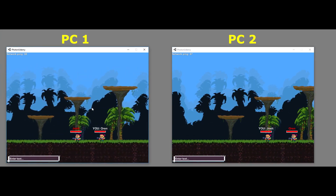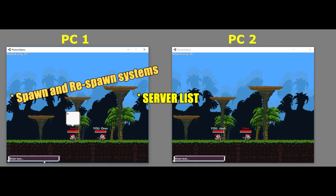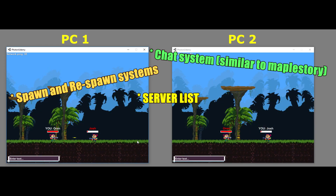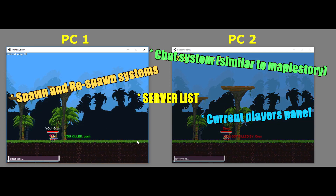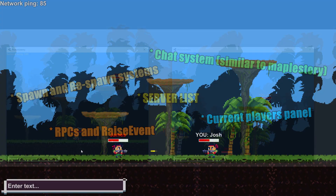In the course, I actually cover things like creating a server list in the lobby, spawning and respawning system, chat system, showing the current players that are connected in the room, NPCs and race events, and really a lot more.